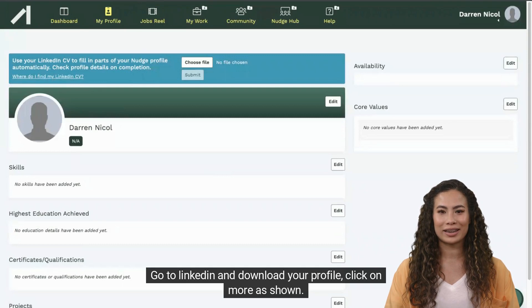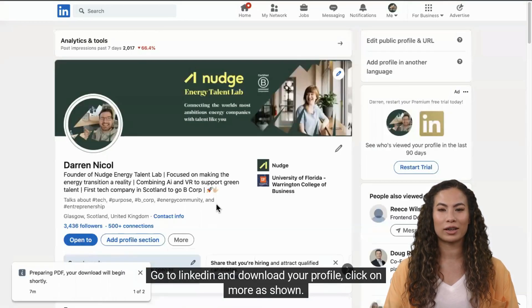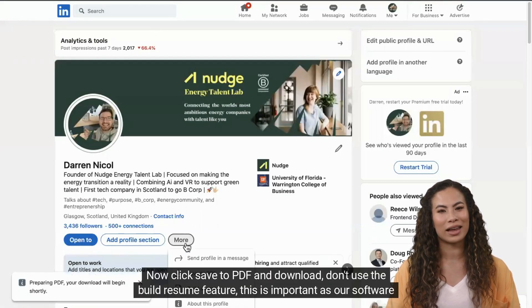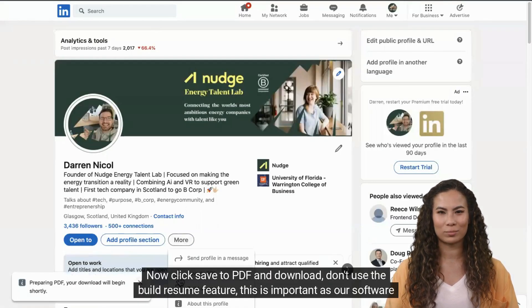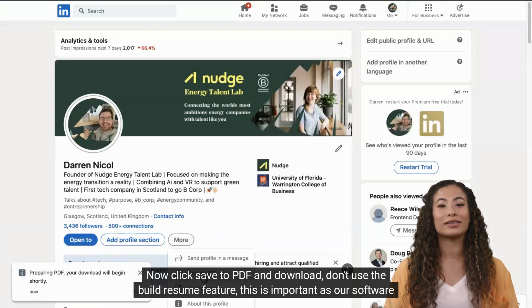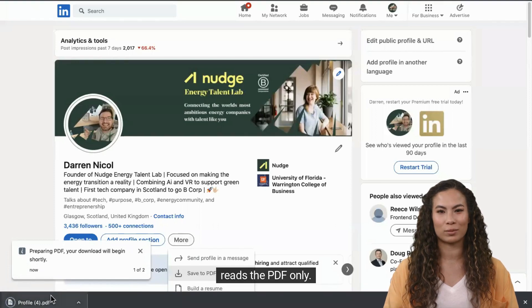Go to LinkedIn and download your profile — click on more as shown. Now click save to PDF and download. Don't use the build resume feature; this is important as our software reads the PDF only.